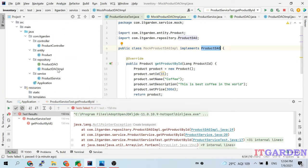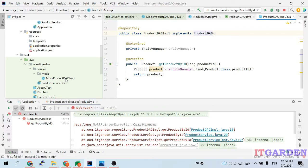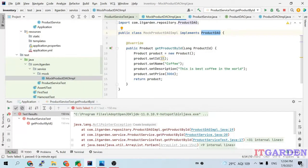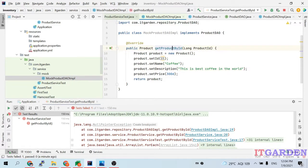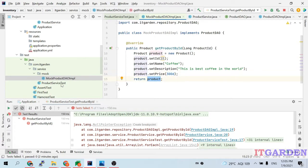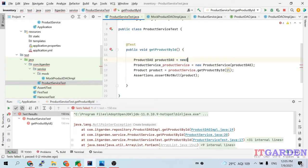MockProductDAOImpl implements ProductDAO — the same interface that the real ProductDAOImpl also implements. So my real class as well as my mock class implement the same interface. The MockProductDAOImpl implements the getProductById method defined in ProductDAO. Here I am creating some dummy products without connecting to the database — I populate a product object with dummy values: name 'Coffee', description, and price 300 — and return that product. In the test case, I initialize MockProductDAOImpl instead of real ProductDAOImpl.